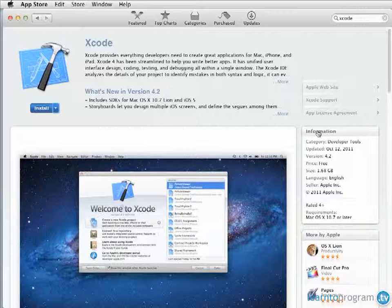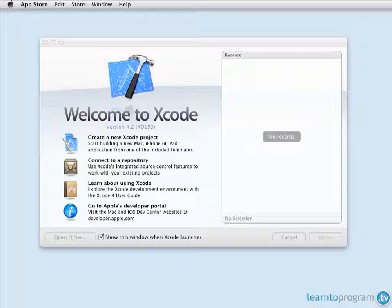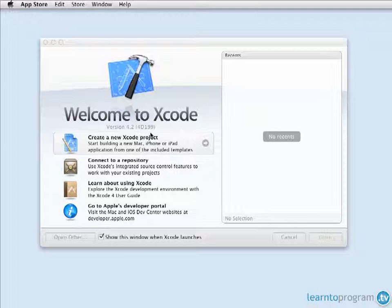Once you have it downloaded and installed, you can run it and you're going to see a menu that looks like this. So, if you see this menu and you see version 4.2, you know you did everything right and you're ready to create your first Objective-C program.